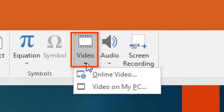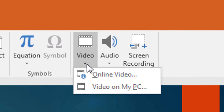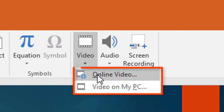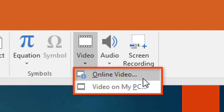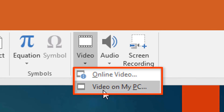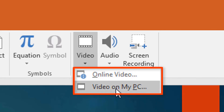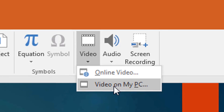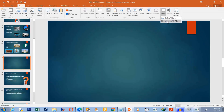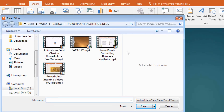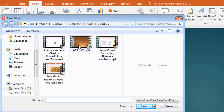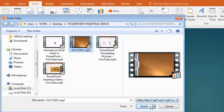PowerPoint asks whether your video is somewhere online or on your computer. In this case it is located on my computer, so I'll click 'Video on My Computer,' then select the video and click Insert.